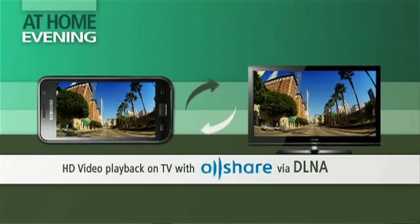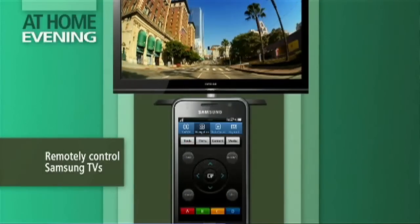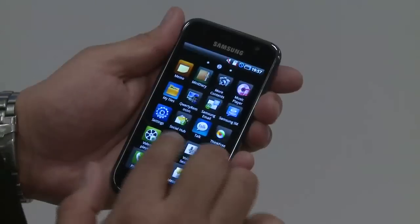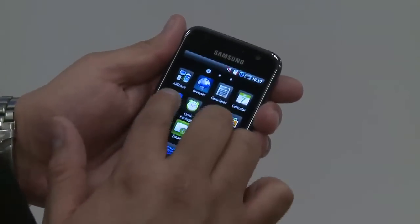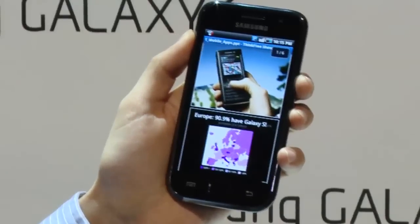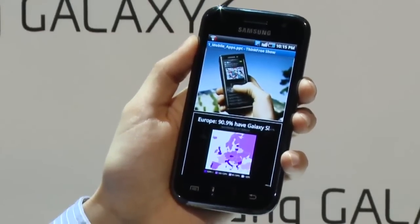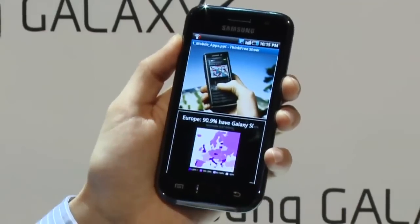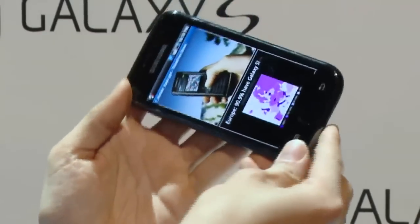The Samsung Galaxy S has a Social Hub application that actually aggregates all of your social media sites — all your social media contacts from Outlook with ActiveSync, to Facebook, to Twitter — and it puts them all in one place. So it really is about making your life simple.